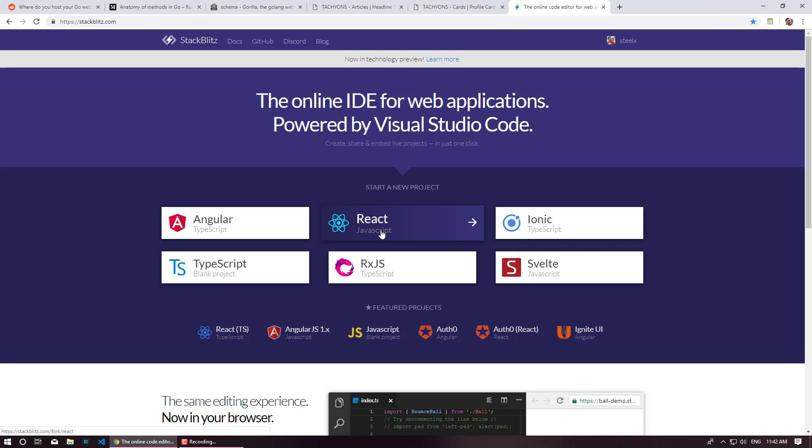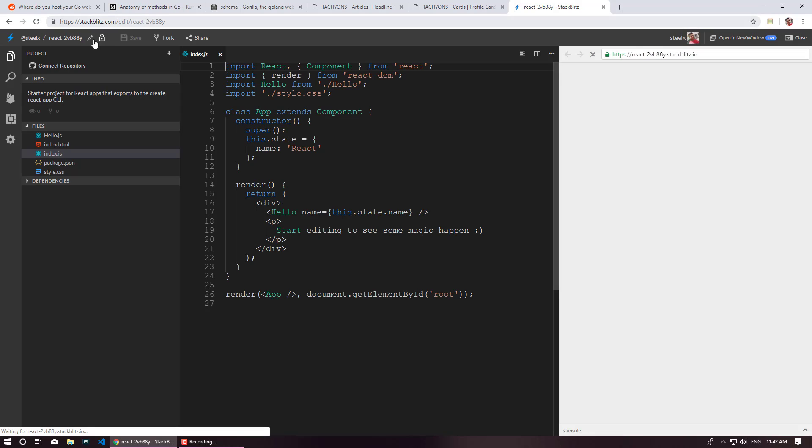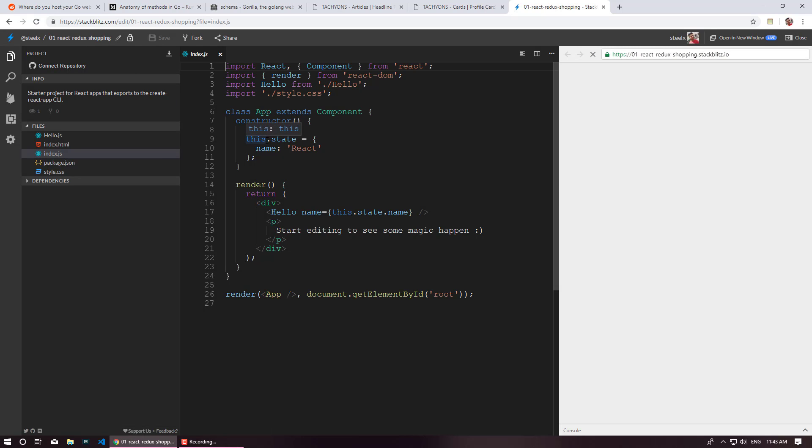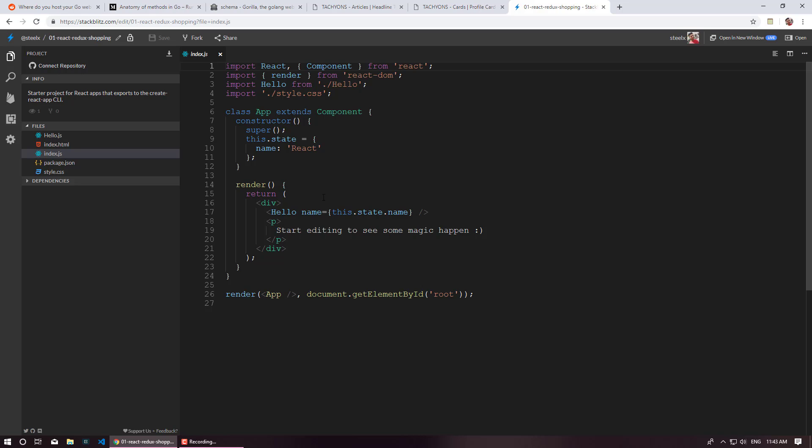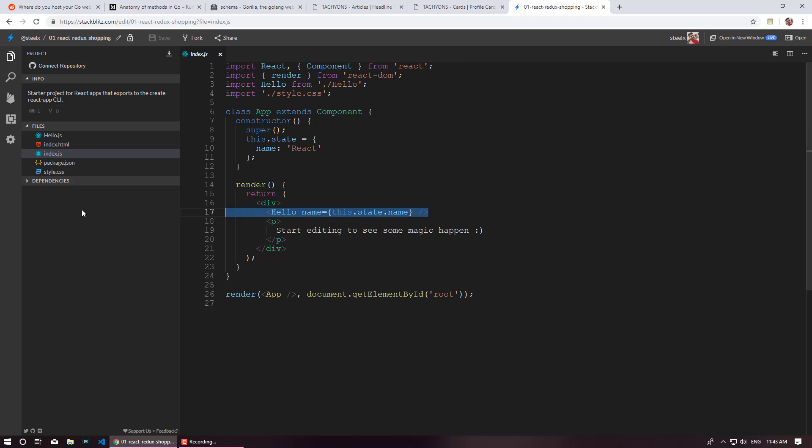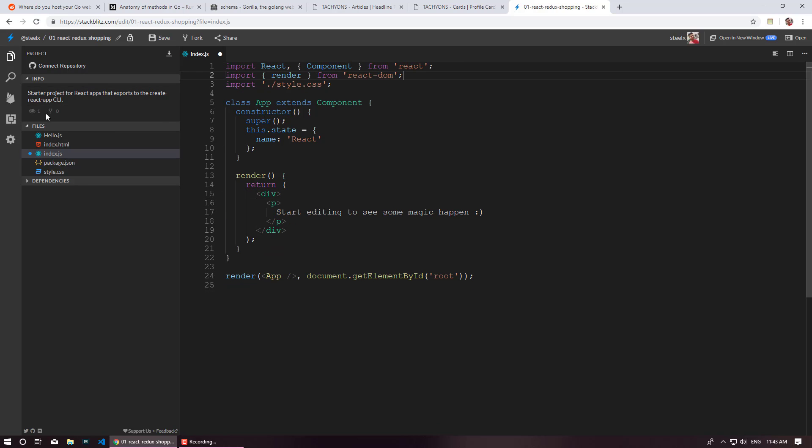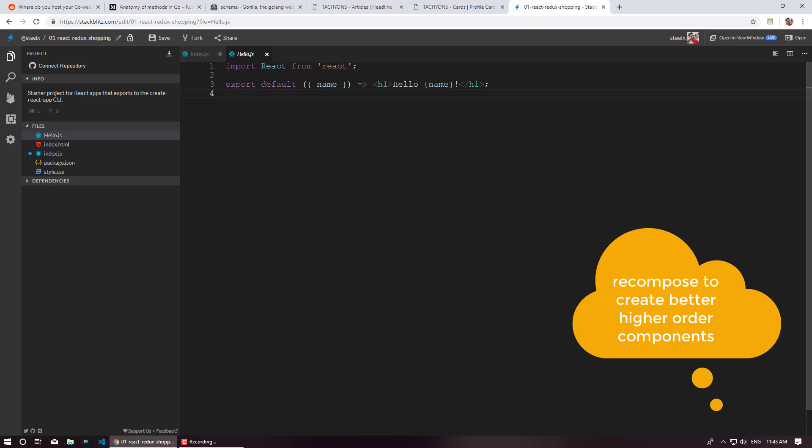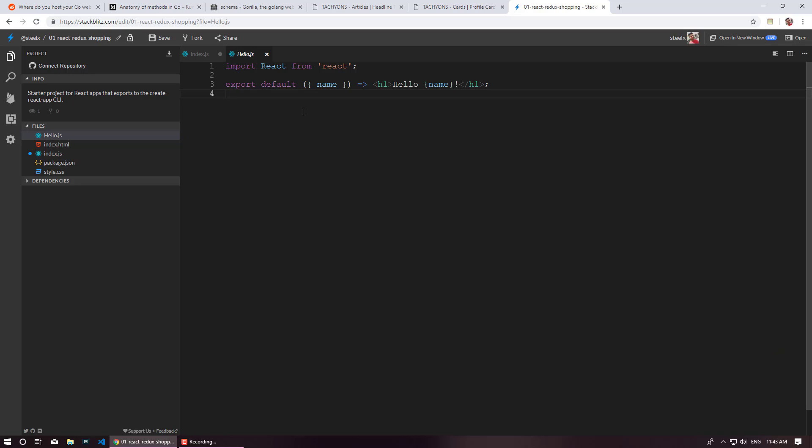I am just going to create our React application and scaffold it using StackBlitz. Close the preview and quickly going to rename this. All right so we have React Redux shopping cart. Remove this hello component. So hello component is just a simple stateless React component and in production you should always create your components whenever possible as stateless and at the end of the series once we have implemented Redux I'll also show you how you can use recompose to compose your functional components using recompose library.